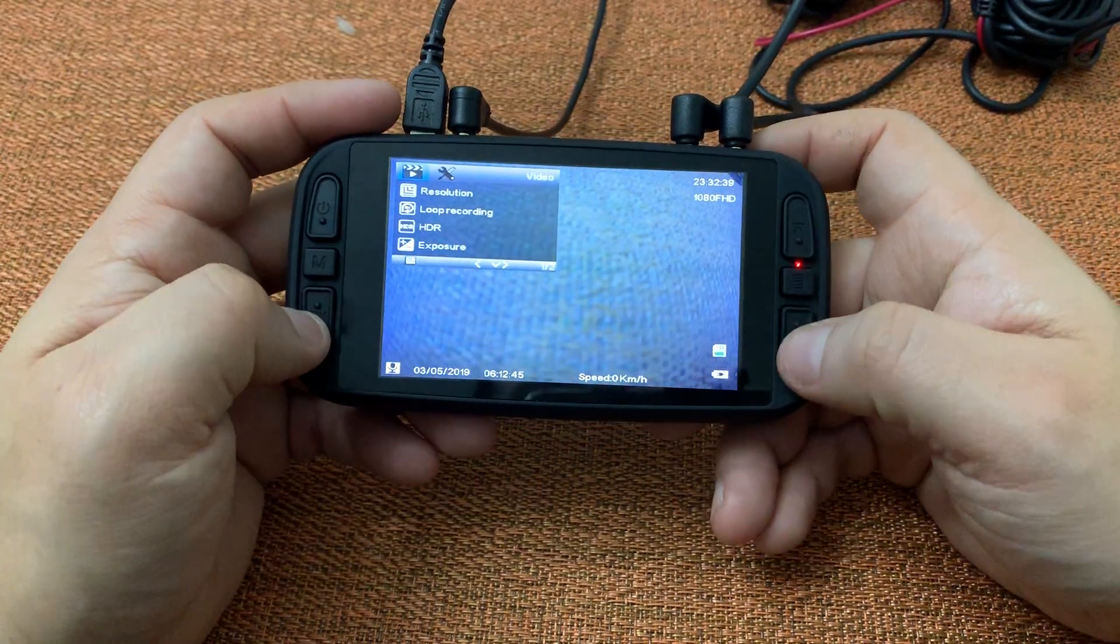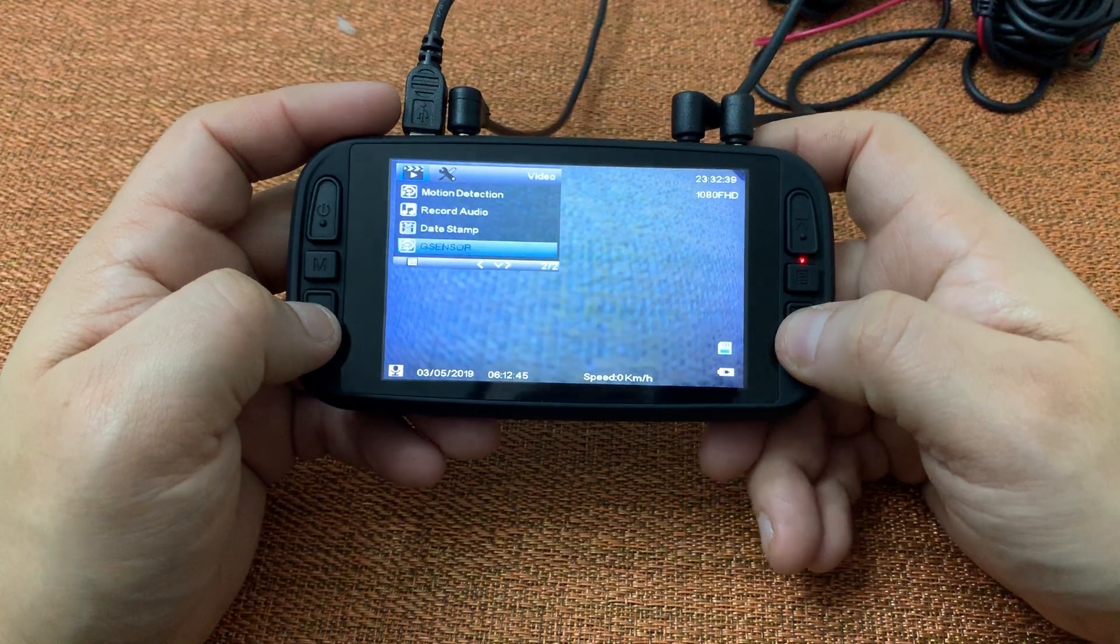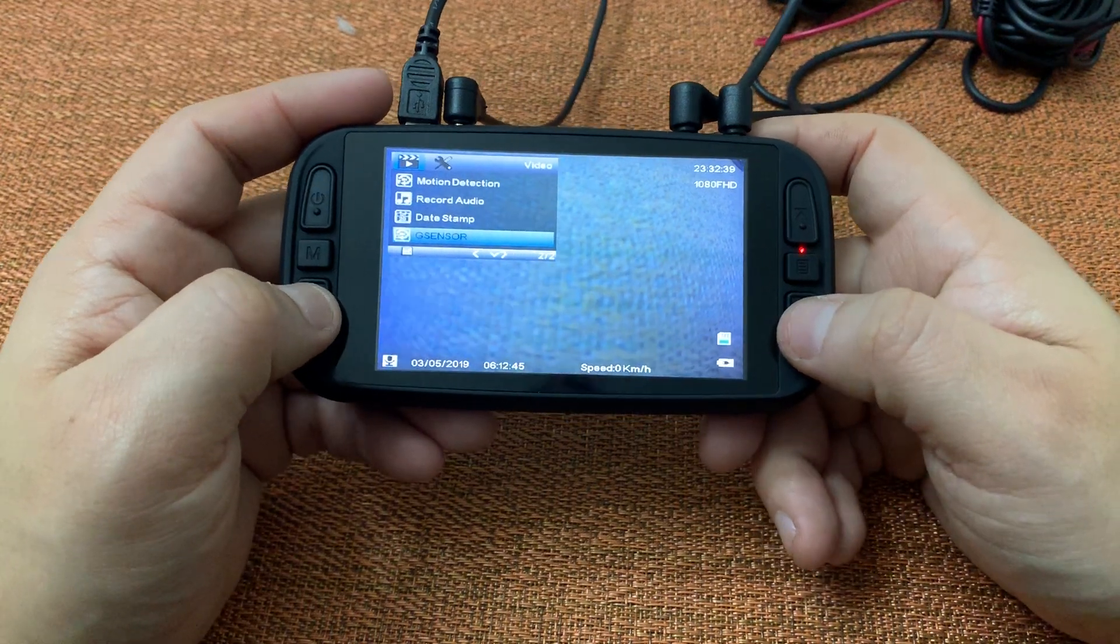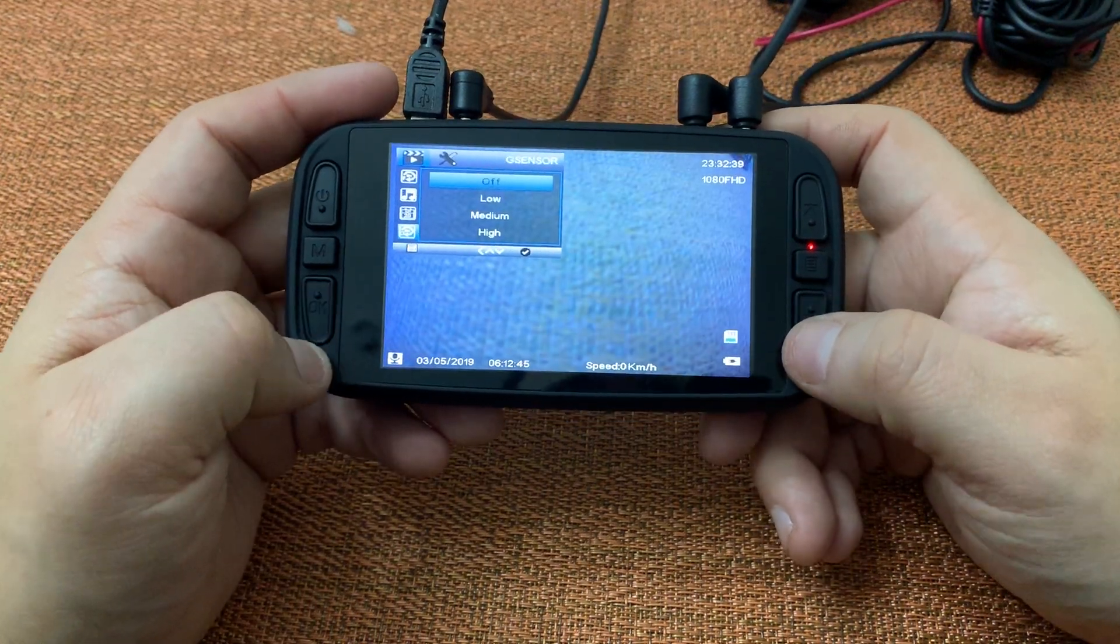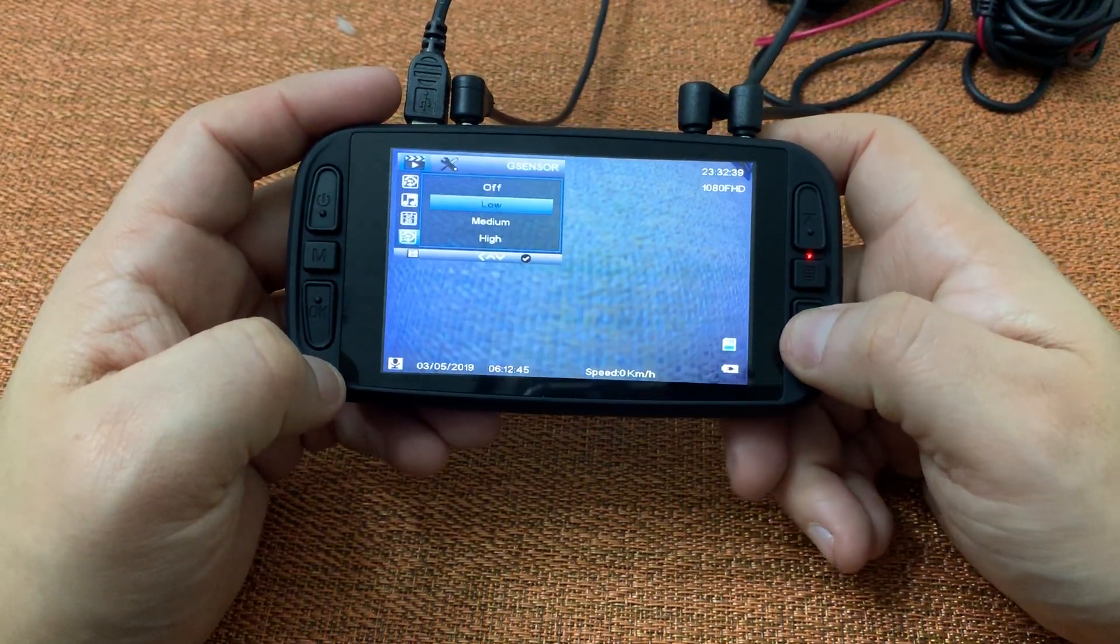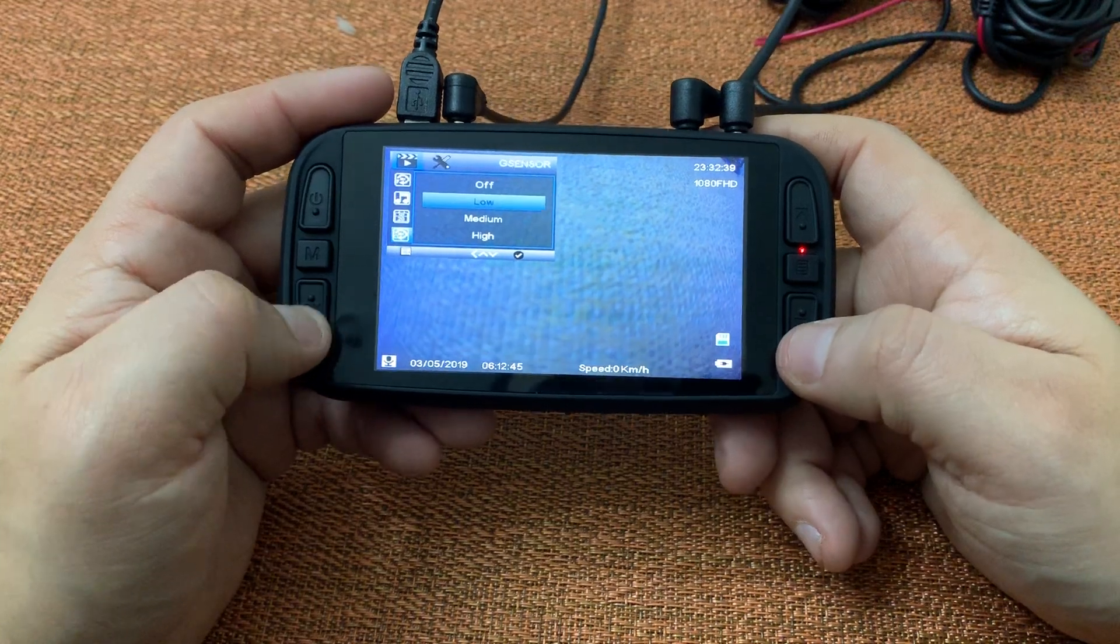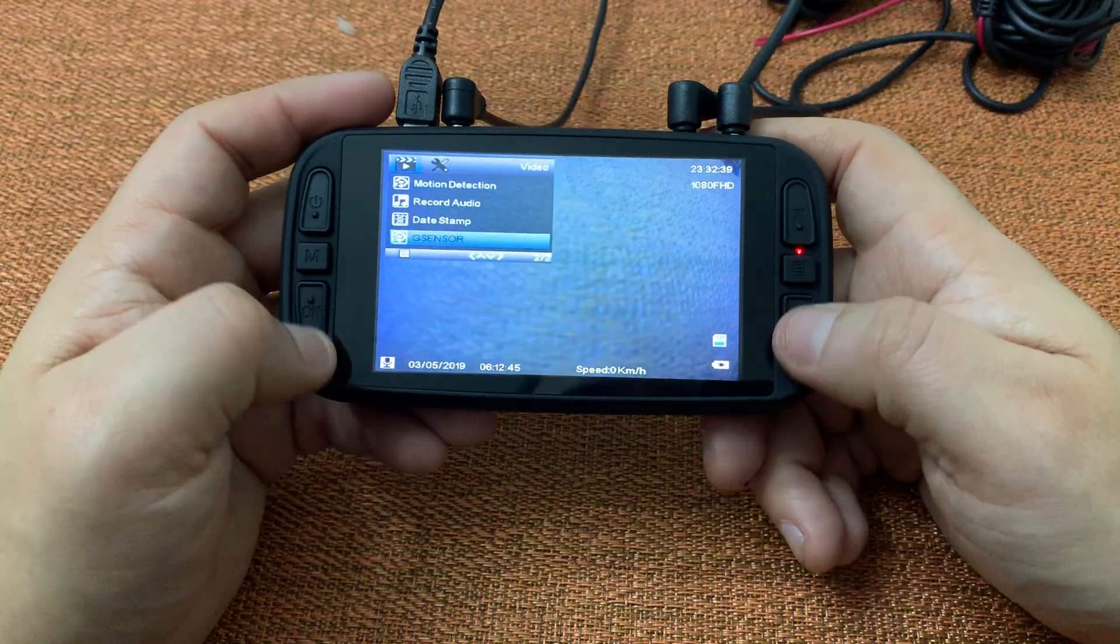Go down to your G sensor. Select that. We recommend putting that on low. Hit OK.